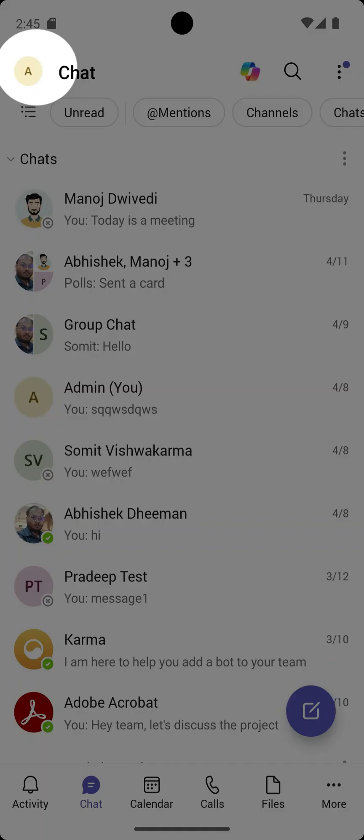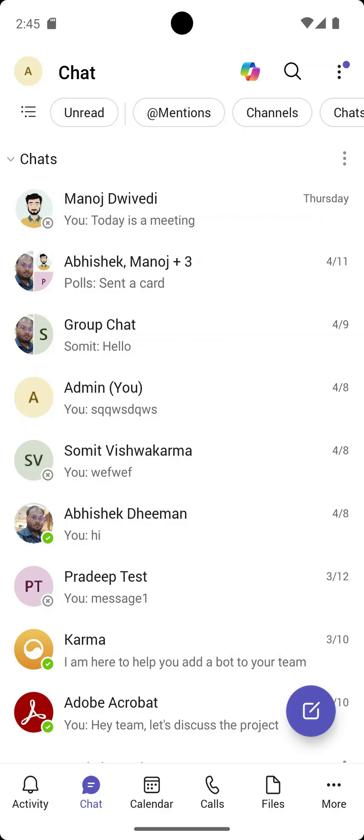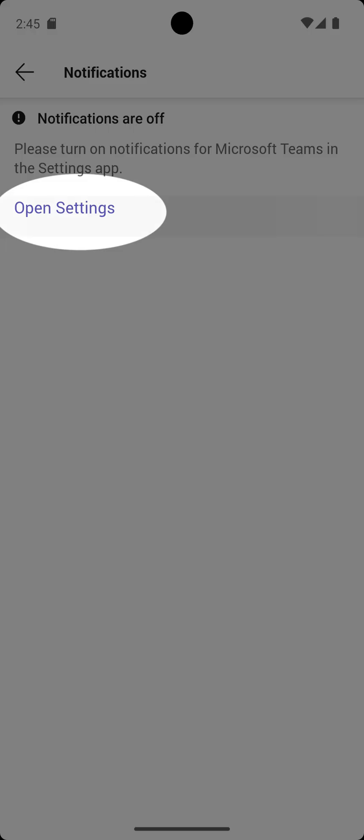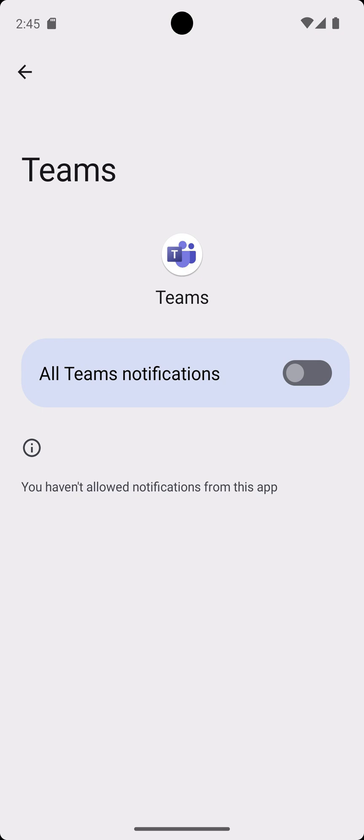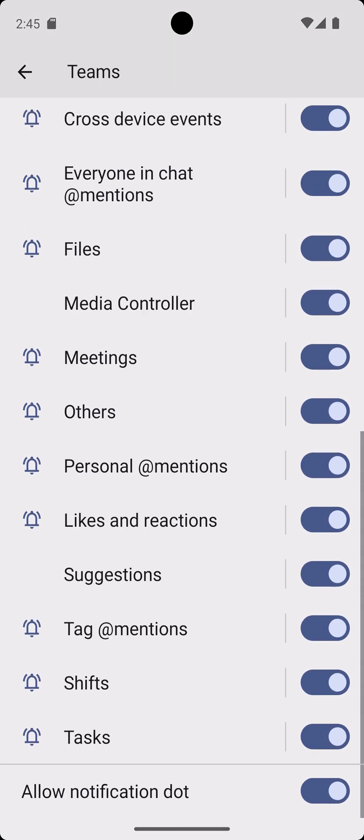Go to your profile. Choose notifications. If you're logging in for the first time, you might see notifications off. Tap open settings and turn them on. You can also disable unwanted alerts to reduce distractions.